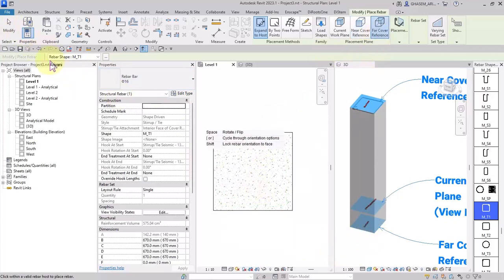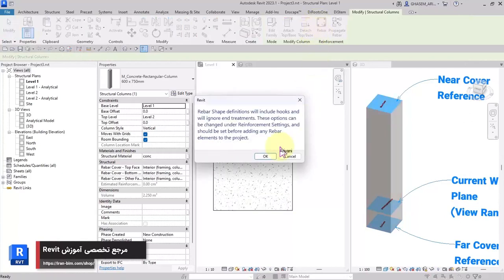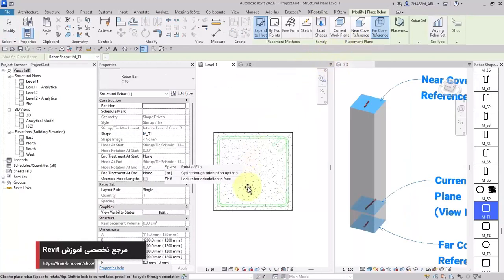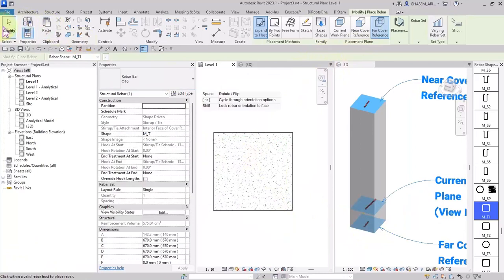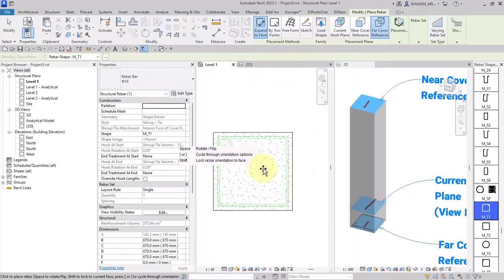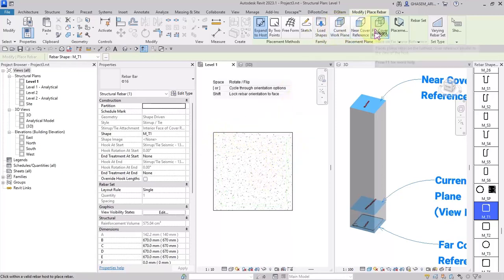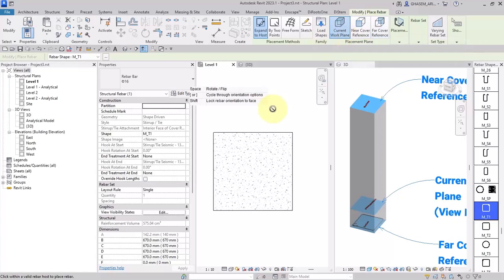If I want to add this stirrup at the bottom of the column, I should choose far cover reference — the farthest cover, placed away from the view in the view direction. Check the far cover reference: if I check the column, it is placed at the bottom of the column. So when you are going to place rebar in your concrete elements, you should consider your chosen view and the shape or geometry of the host before choosing the placement plane.